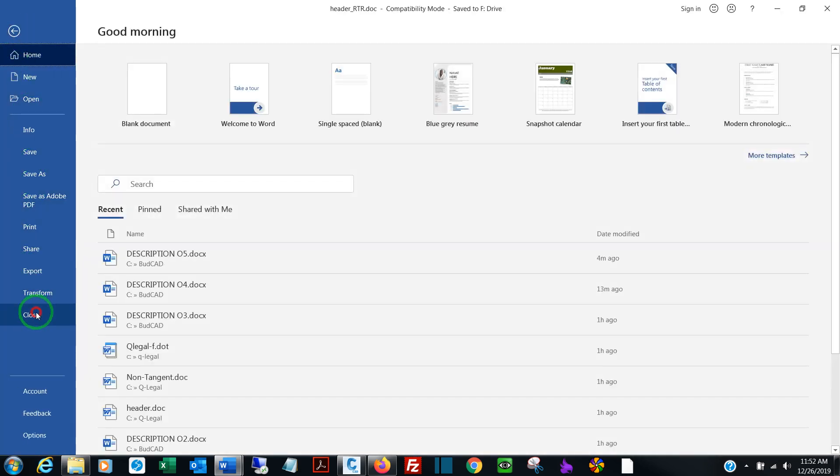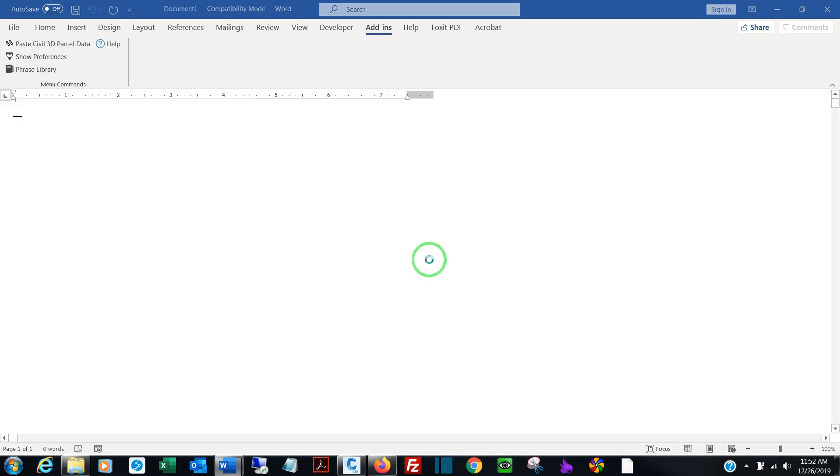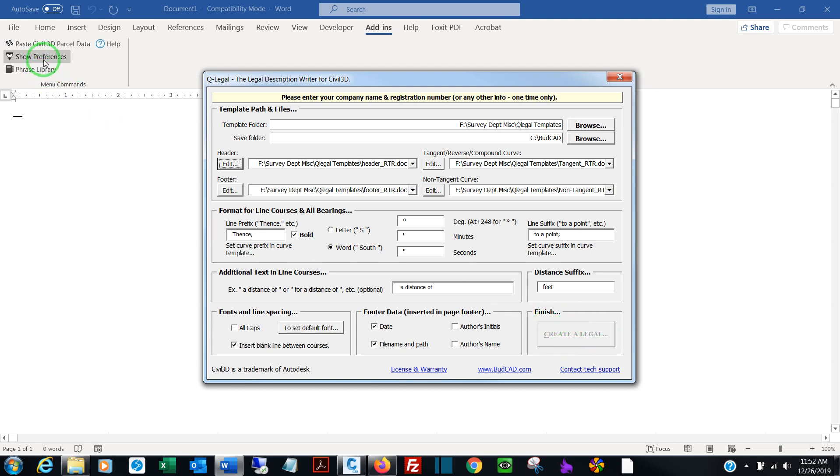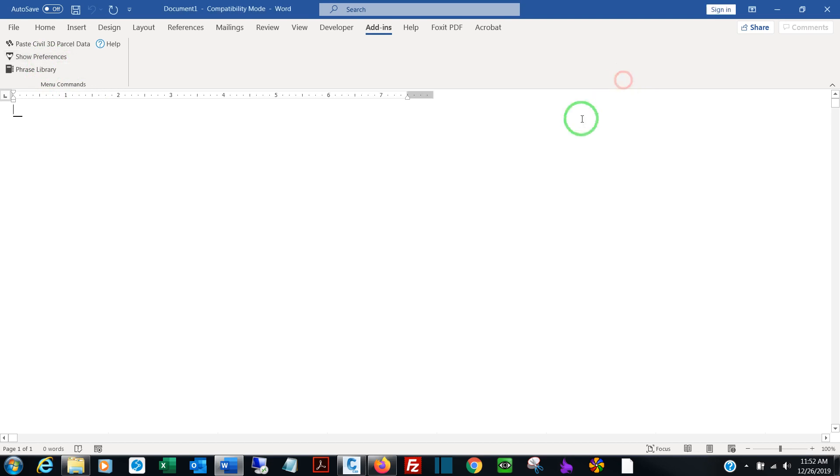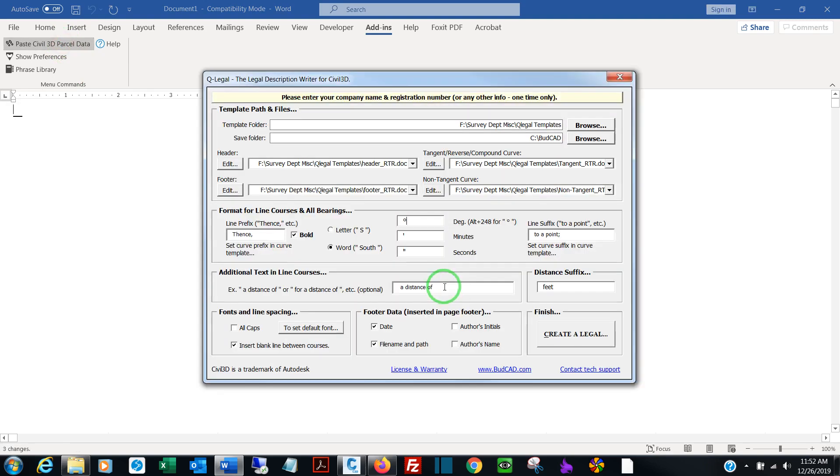So again, once you've edited your template, close it. Change your other templates to your liking. You'll notice that Create Legal is grayed out because in this screen, when you click Show Preferences, that's all it's for. It's for setting preferences. Once you're happy with your preferences, go to Paste Civil 3D Data, which will launch the program.